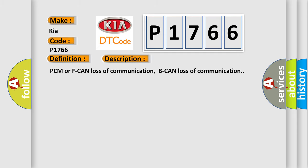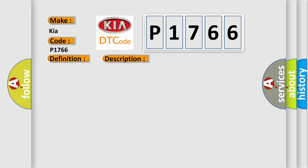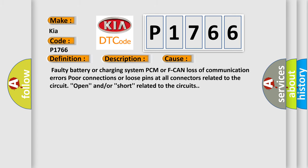PCM or F-CAN Loss of Communication, B-CAN Loss of Communication. This diagnostic error occurs most often in these cases: Faulty battery or charging system, PCM or F-CAN Loss of Communication Errors, Poor connections or loose pins at all connectors related to the circuit, open and/or short related to the circuits.